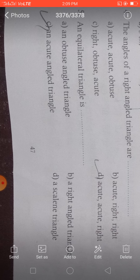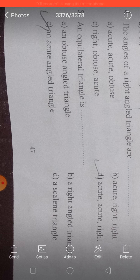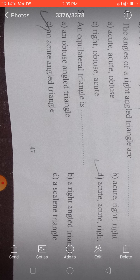The angles of a right-angled triangle: a right angle triangle must have one right angle and then two acute angles. An equilateral triangle is an acute angle triangle because all its angles are acute.